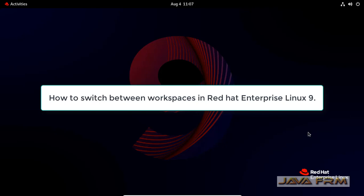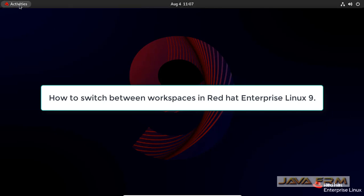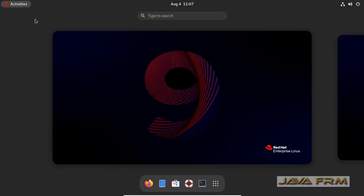Welcome to Java Forum. Now we are going to see how to use the workspaces in Red Hat Enterprise Linux 9 and how to switch between the workspaces.